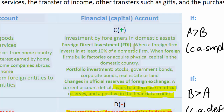However, it's unlikely that foreigners will want to hold on to Swiss francs since they do not earn interest and might lose their value due to inflation over time. So foreigners are instead going to invest that money in Swiss assets. They might acquire 10% or more of a Swiss firm, acquire physical capital in Switzerland, or buy Swiss government bonds, corporate bonds, real estate, or land. These foreign investments in the Swiss economy, made possible by Switzerland's current account deficit, count as a positive in Switzerland's financial account.